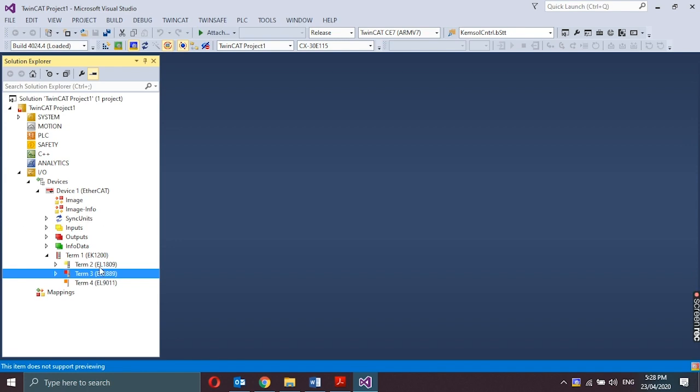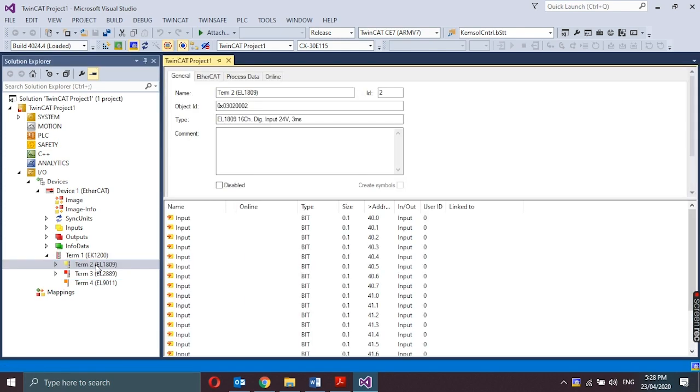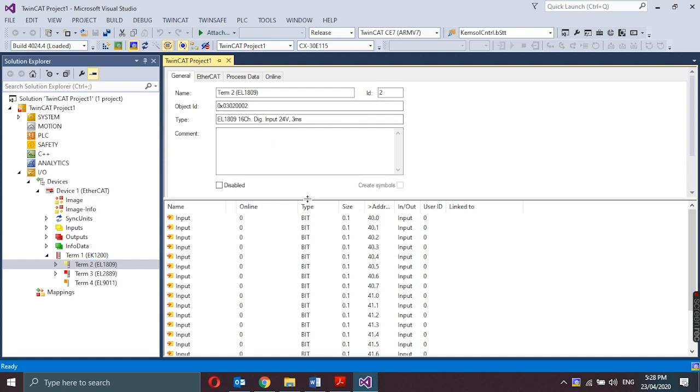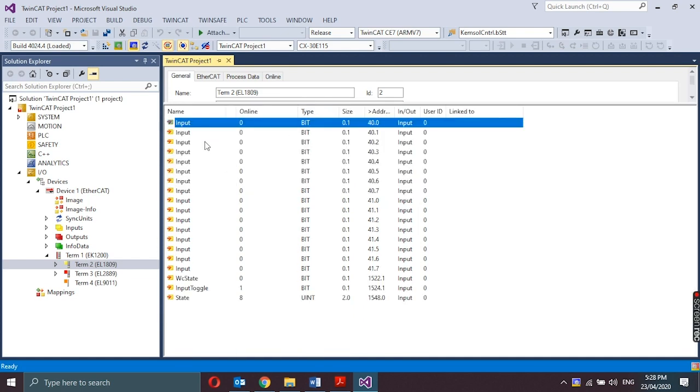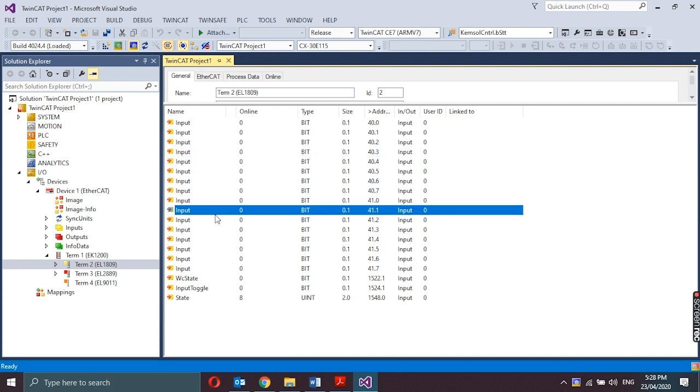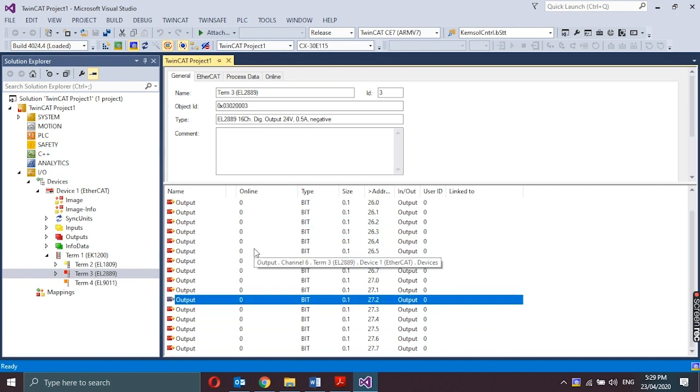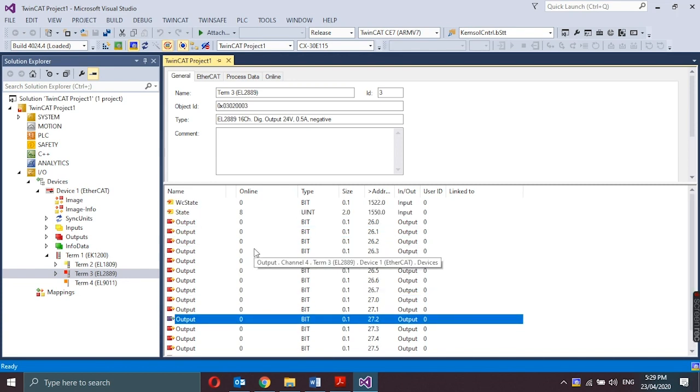To access the information of each I.O. terminal, just click on the main node of the term under the term 1 configuration tree. For example, the EL1819. These are the information that can be seen: the name, object ID, the type which describes the overview specification, and also the status of each input channels. And here on the term 3 EL2809 tab, we could also see the same types of information and also the online value of each of the 16-channel outputs.